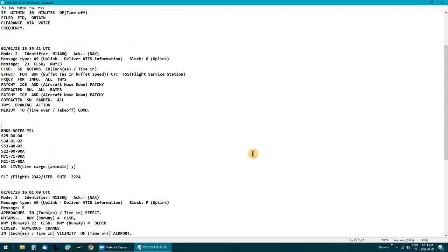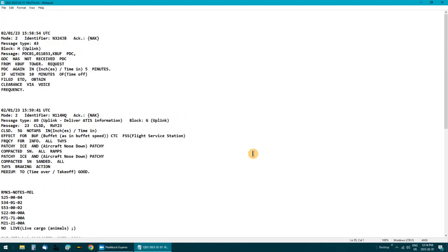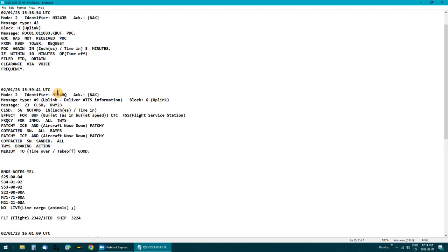Another thing you can do is take the flight identifier number shown here, copy it and paste it into Google — the flight will come up with any available information. Here's another identifier you can try the same with.